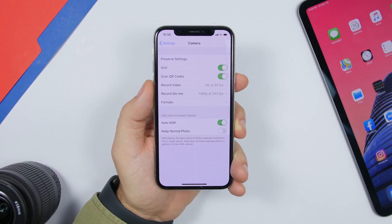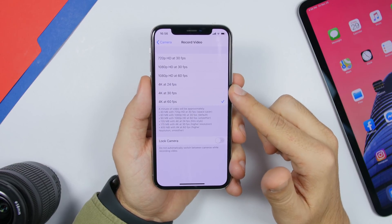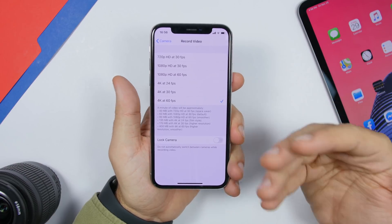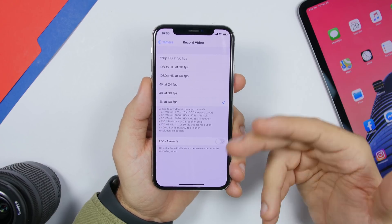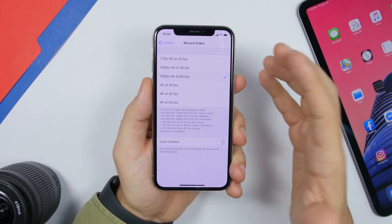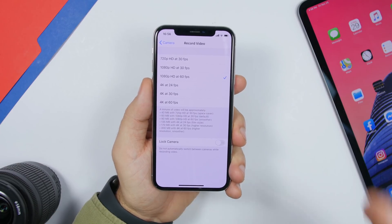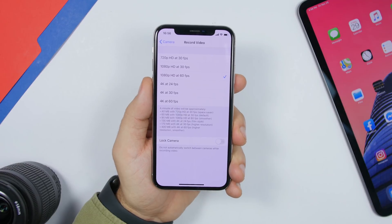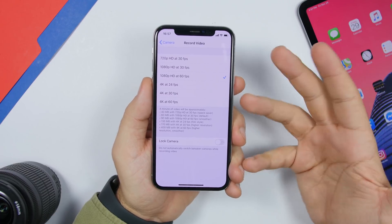Another important setting under the Camera app is the video recording resolution. If you go to Record Video, you'll find different resolutions available. iPhones display a maximum of 1080p, so if you record videos just to watch on your iPhone and don't transfer them to a computer or 4K display, make sure you don't shoot in 4K — those file sizes are enormous. Choose 1080p instead.